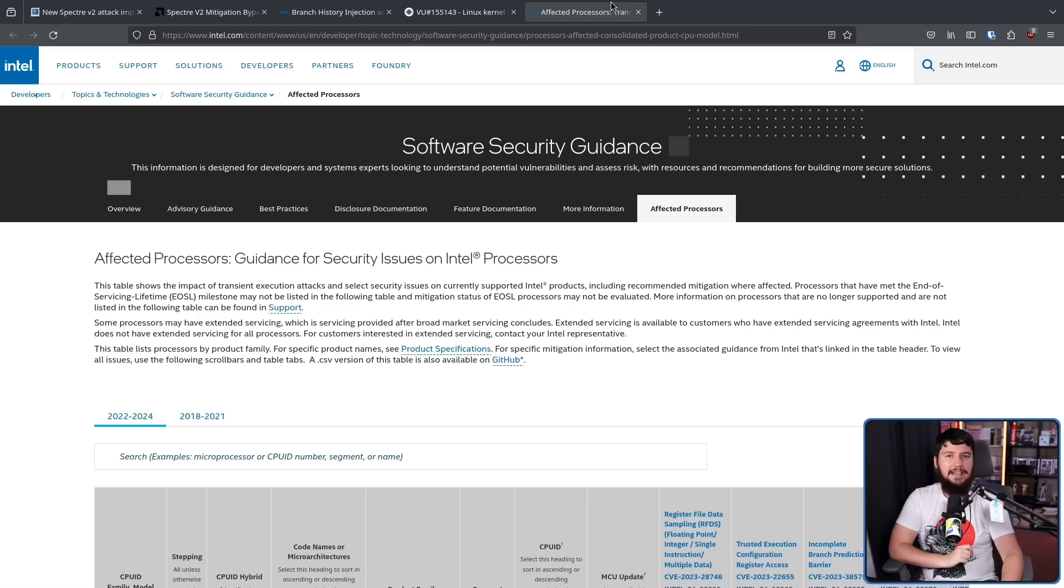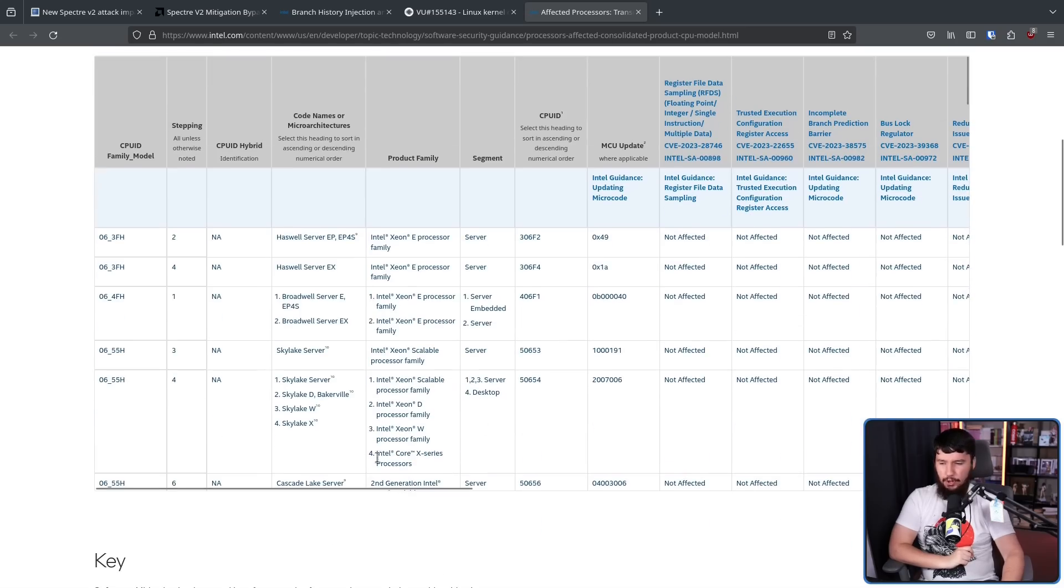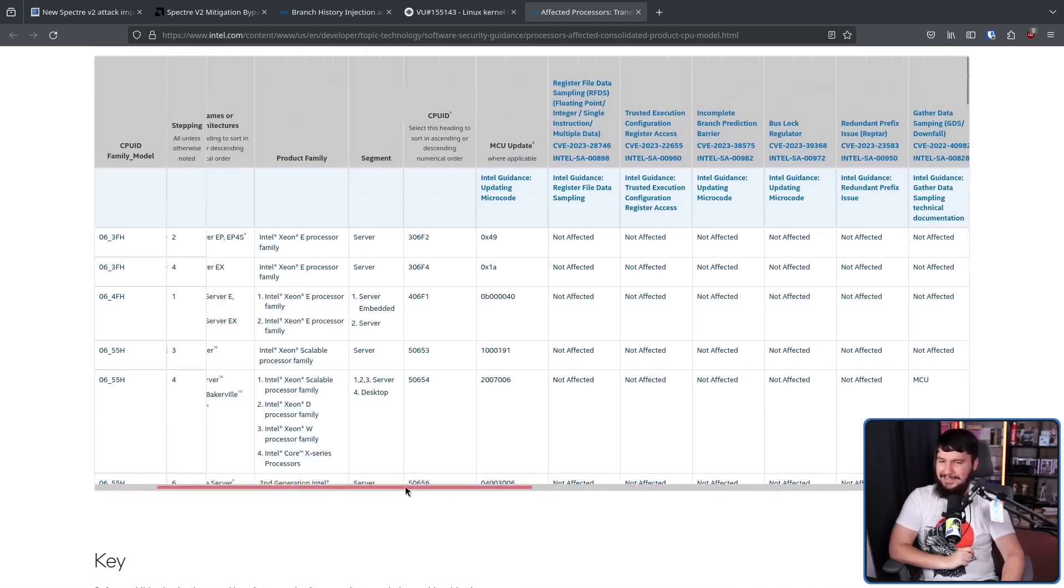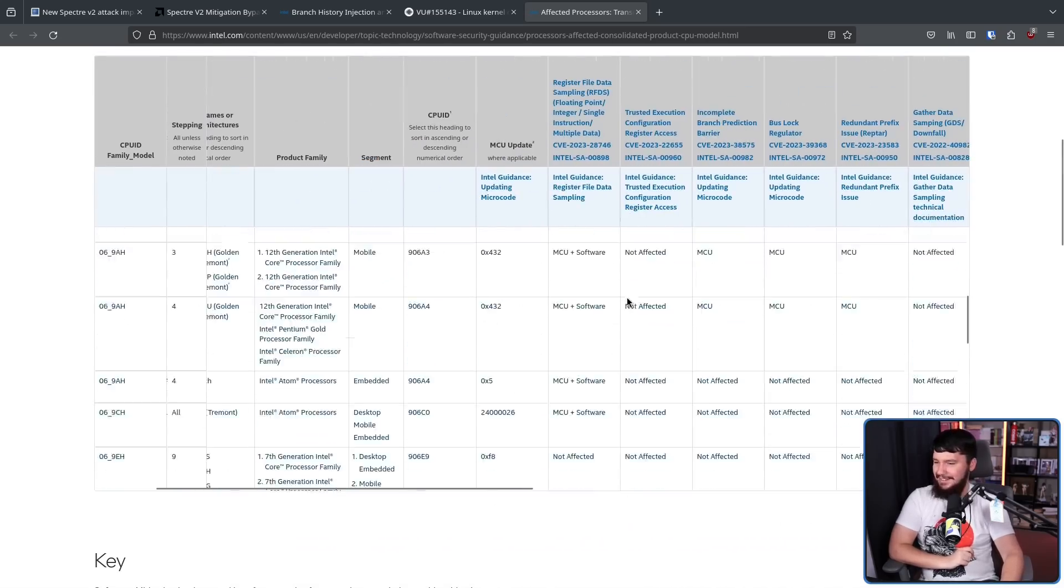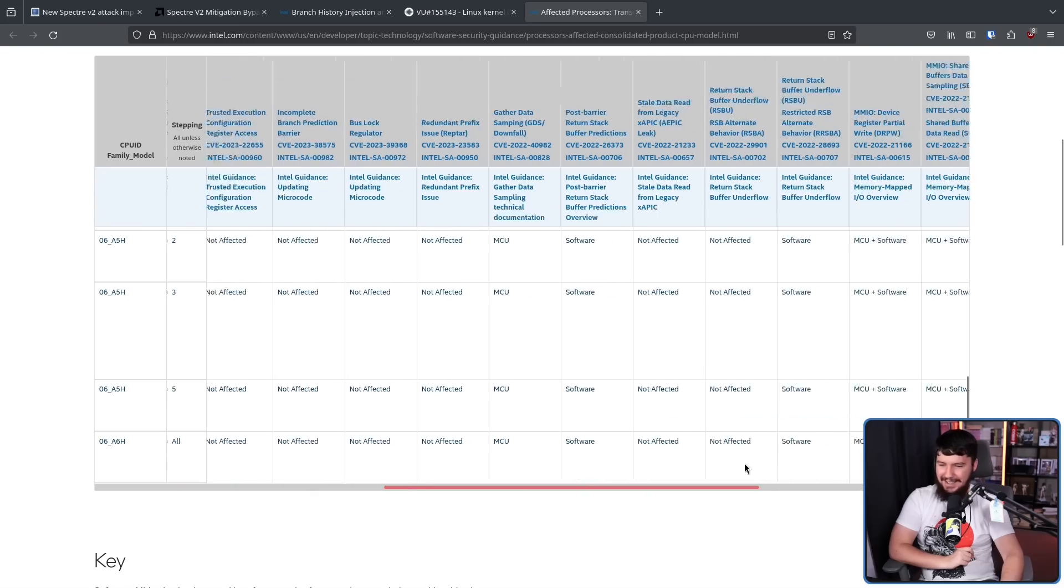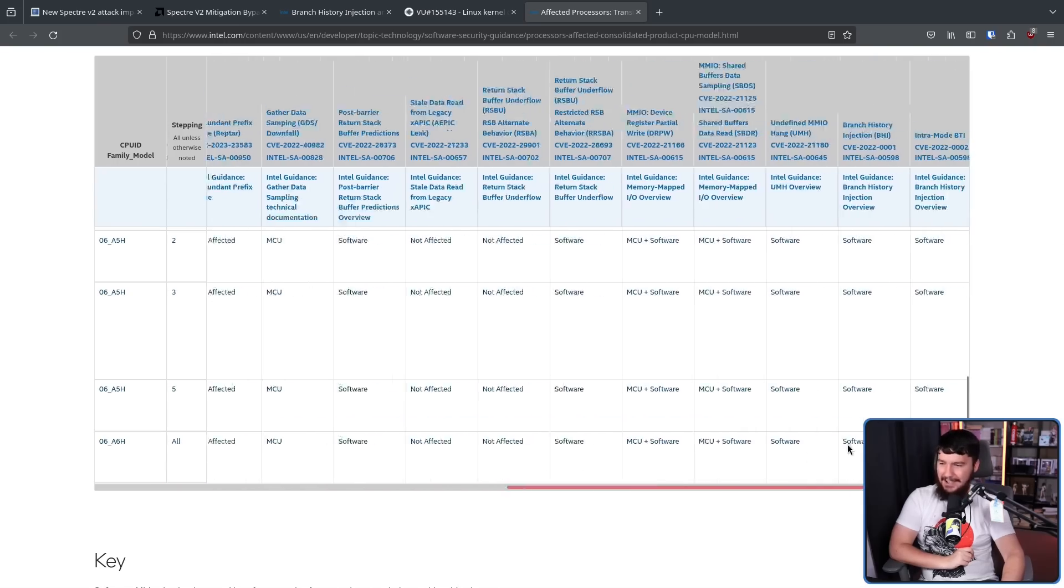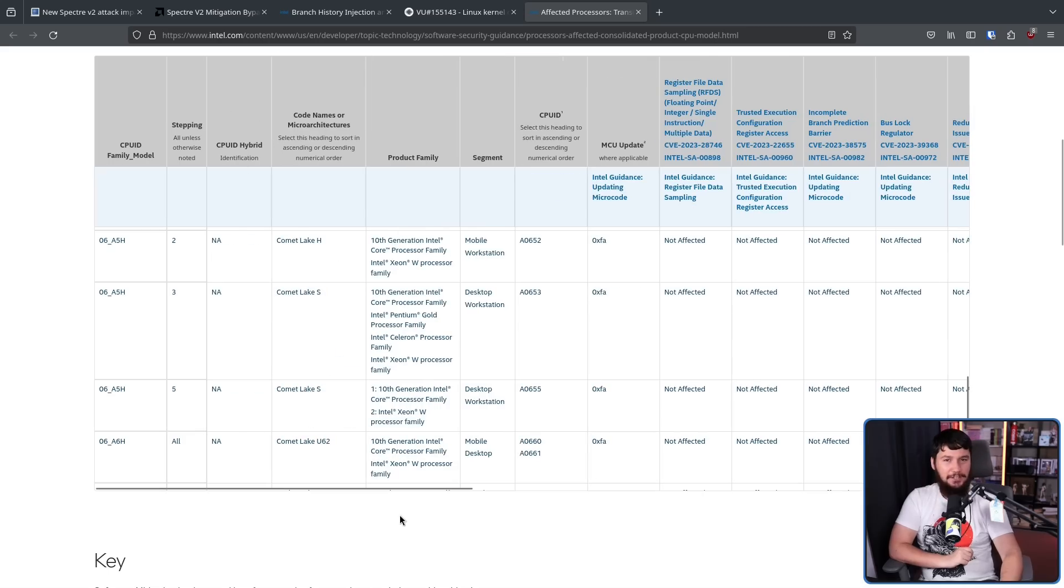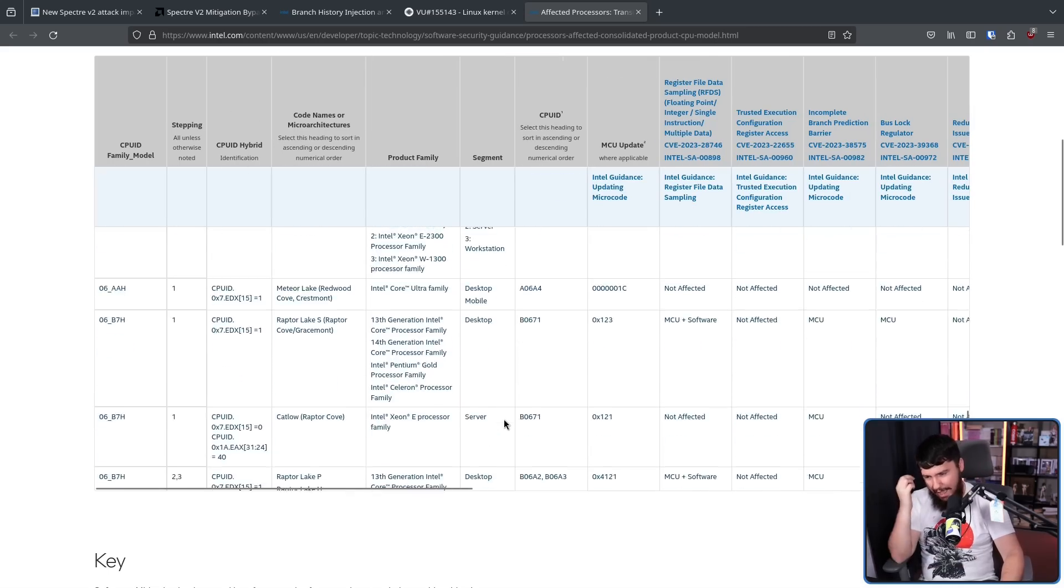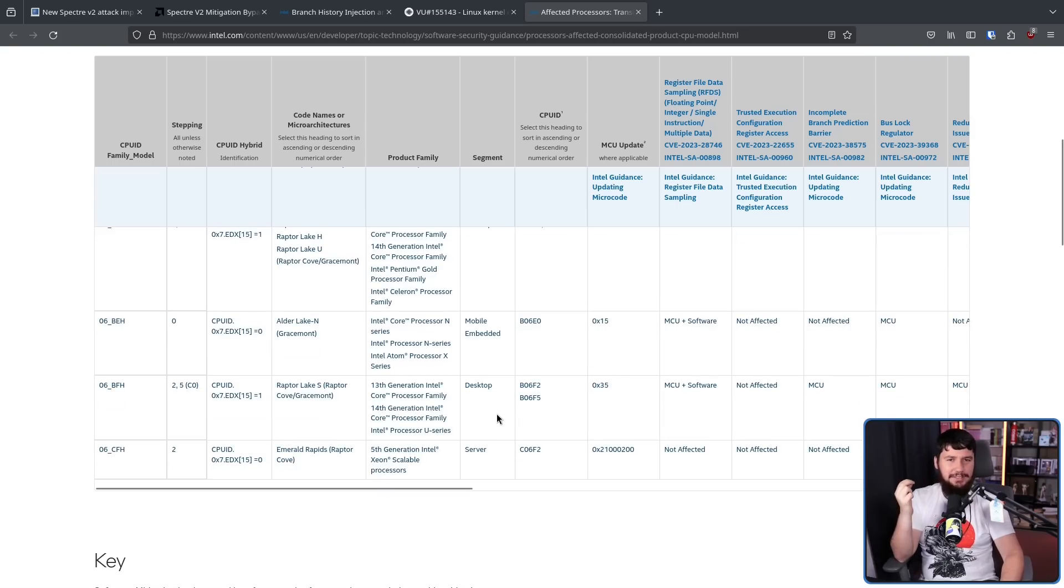If you're wondering whether or not you're affected by various versions of Spectre, Intel does provide a table. A totally not confusing at all table. Not at all confusing that you can definitely follow along with and isn't getting more and more confusing every single time there is a new version of Spectre that comes out.